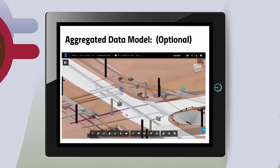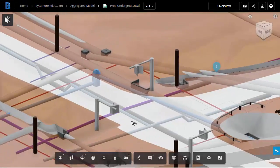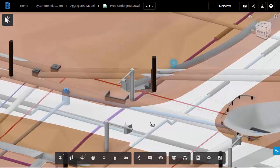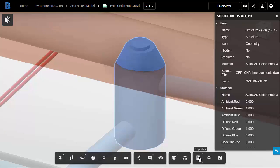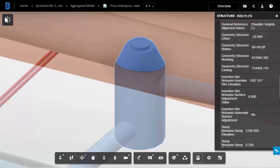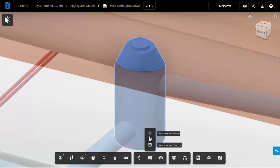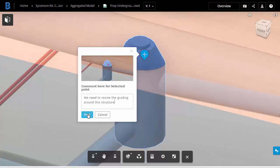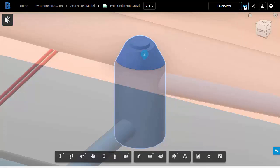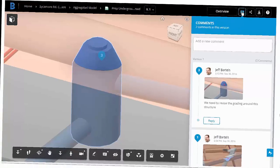Autodesk BIM 360 Team also supports the use of an aggregated data model — listed here as optional, as it's not required to be successful. If a project model is available — in this case, a .nwd file exported from Navisworks — it can help supplement the electronic documentation. As you can see from the video, reviewing the same area using the 2D plan sheets may not be as clear as when viewed in the model. Even when using the model, you can still drill down and access object properties as well as post comments, just as with the electronic documentation.